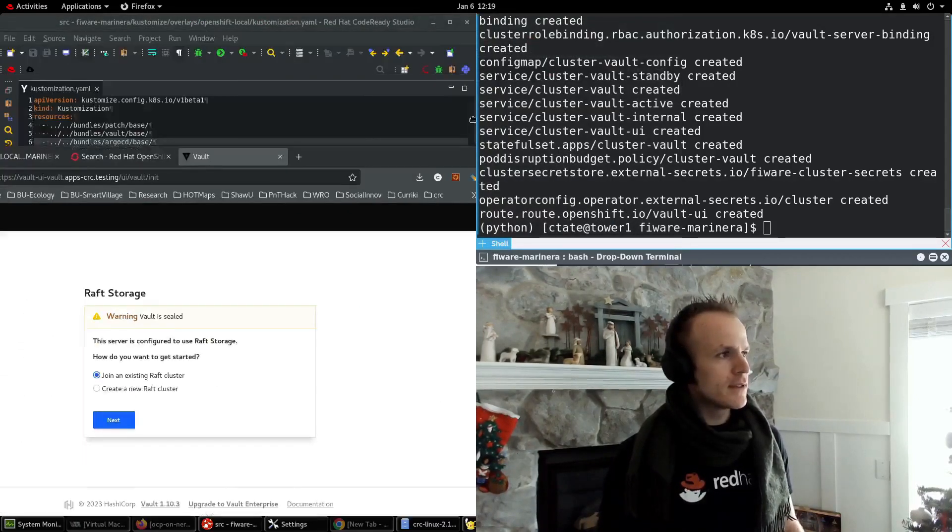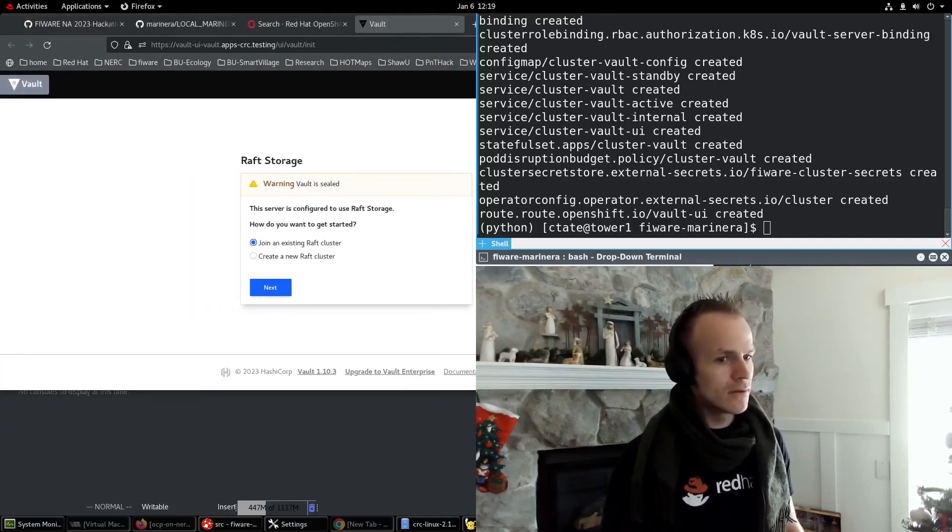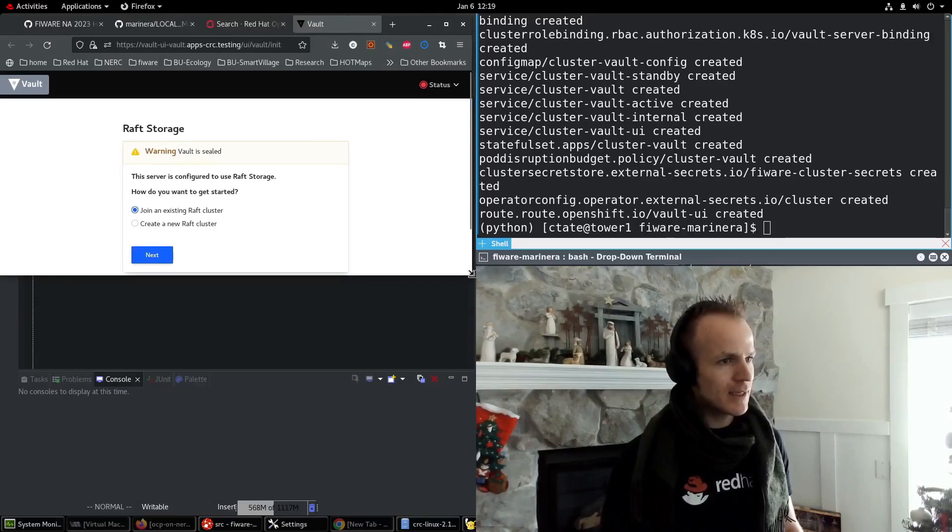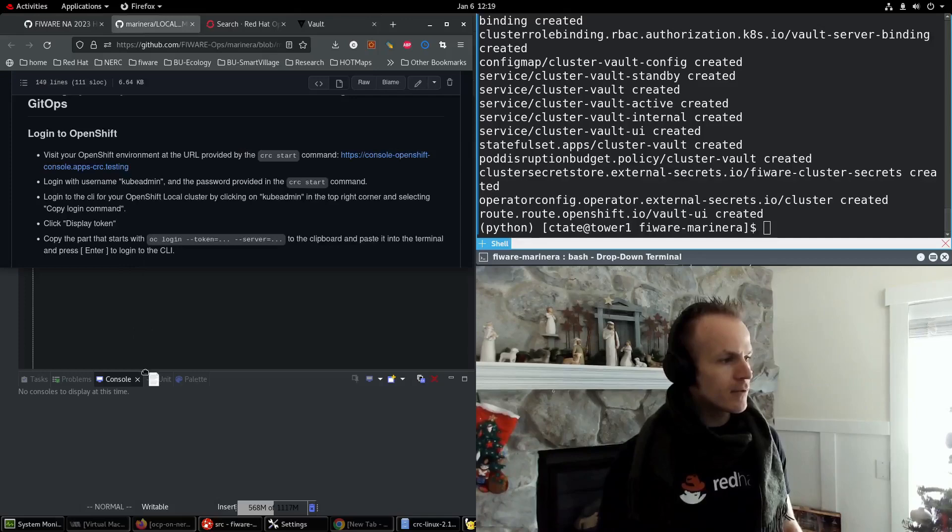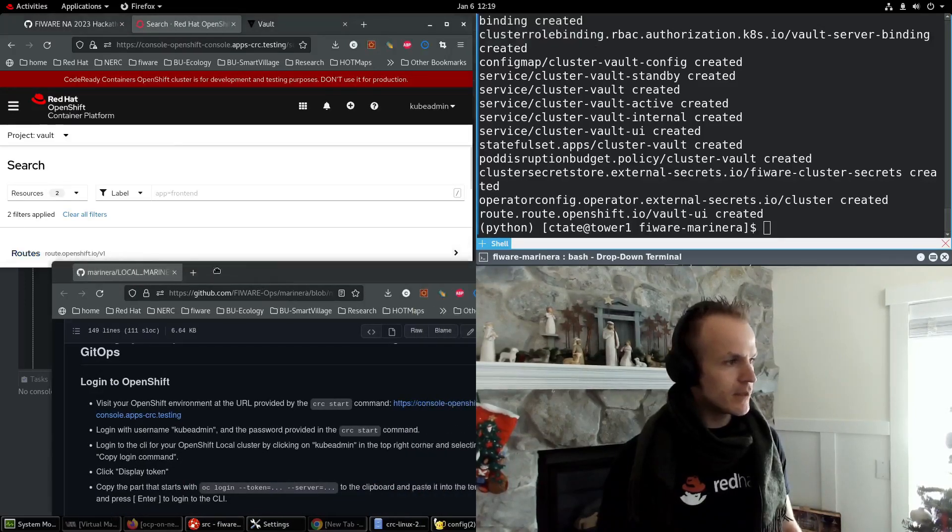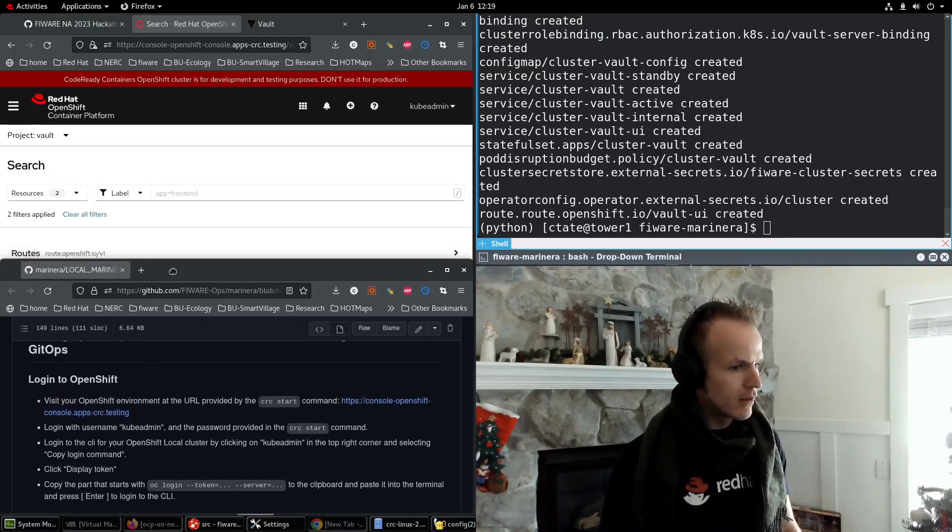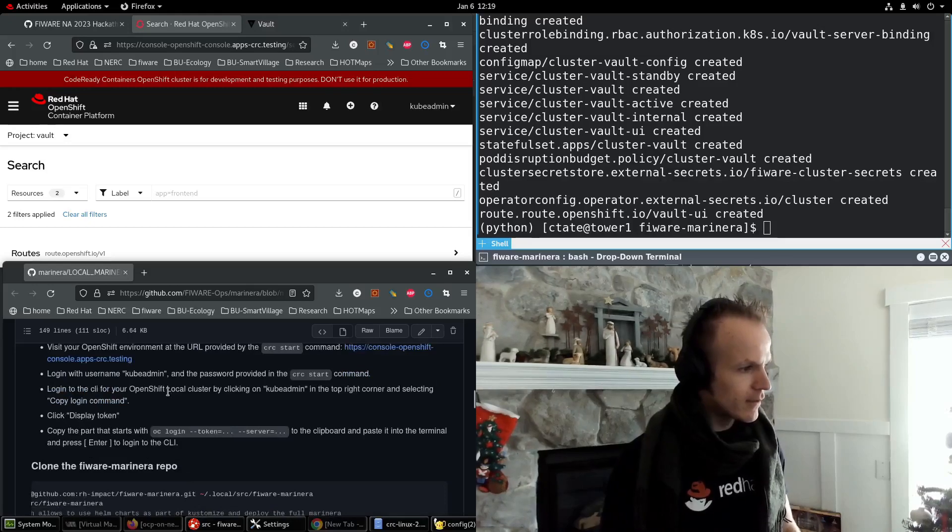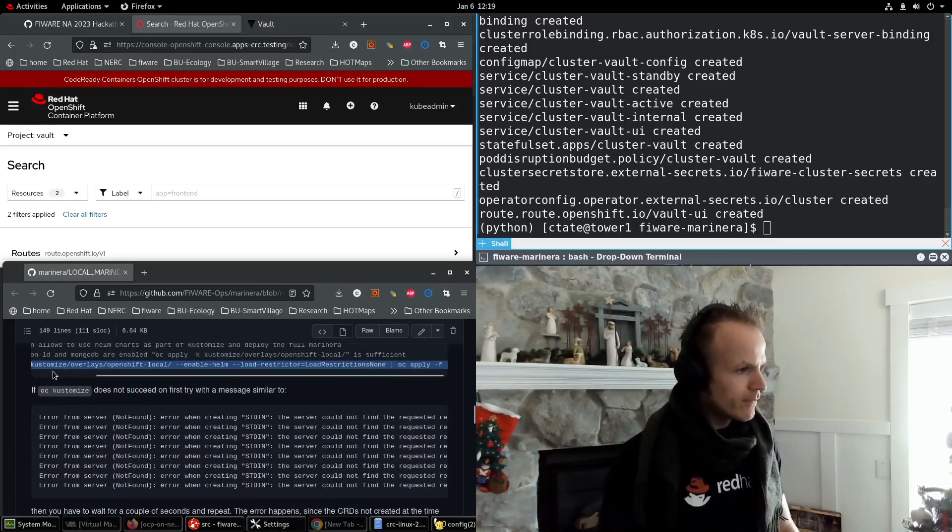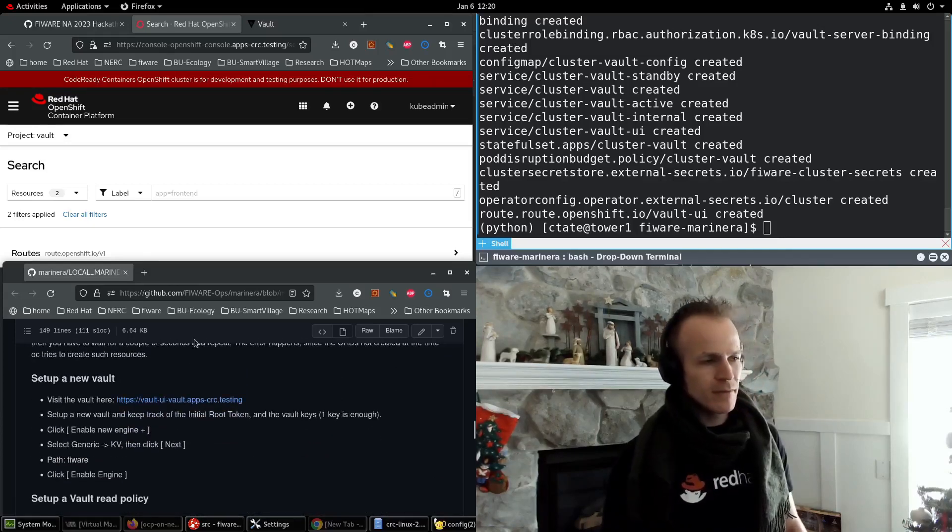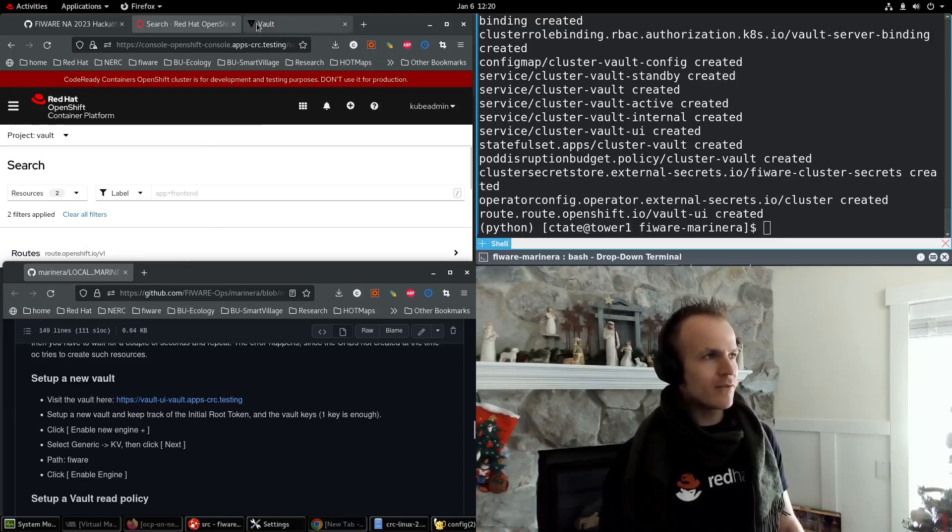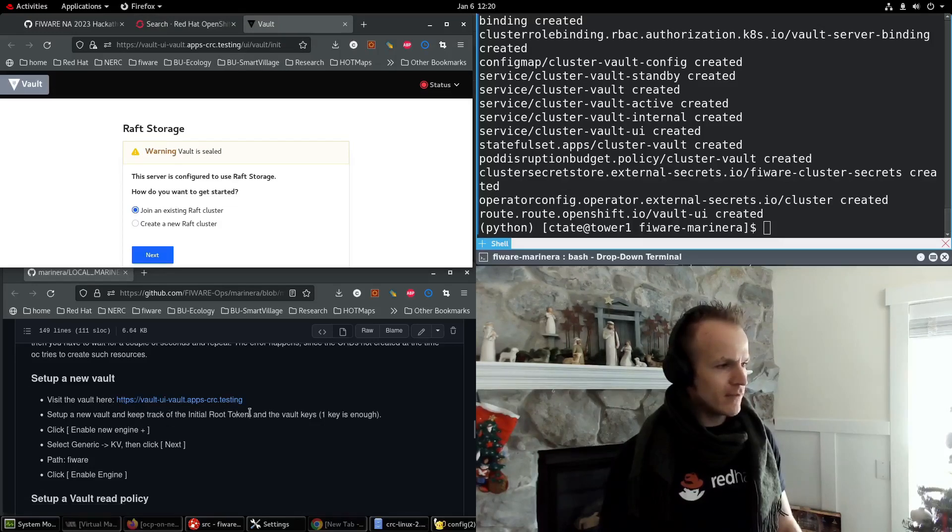First, I probably need to put these instructions side-by-side. I'm going to take these instructions and put them right here. And then we can follow along. So we've set up a vault. Vault is running, now we need to set up a new vault. So it says visit the vault here, set up a new vault and keep track of the initial root token and the vault keys.